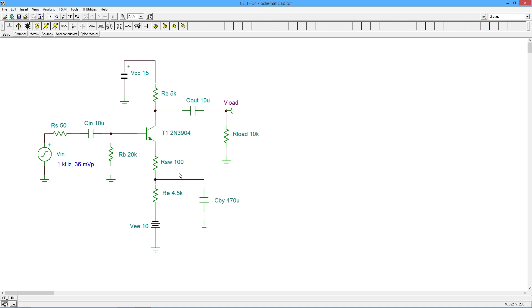The gain of this amplifier: RC 5k in parallel with our load 10k gives us 3.33k. We divide that by the swamping resistor plus r prime e, the 113. That is going to give us a gain of just under 30, an inverting gain of just under 30.